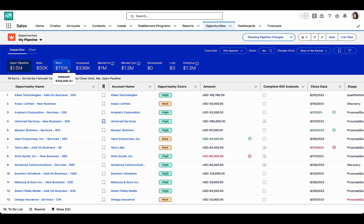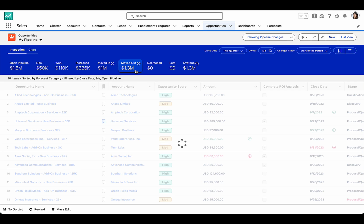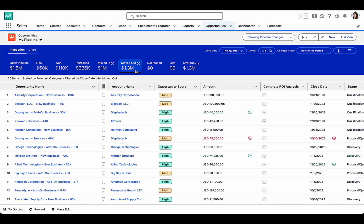And I can drill into each of these specific metrics to see the opportunities that make them up. So let's take a look at the Moved Out KPI.